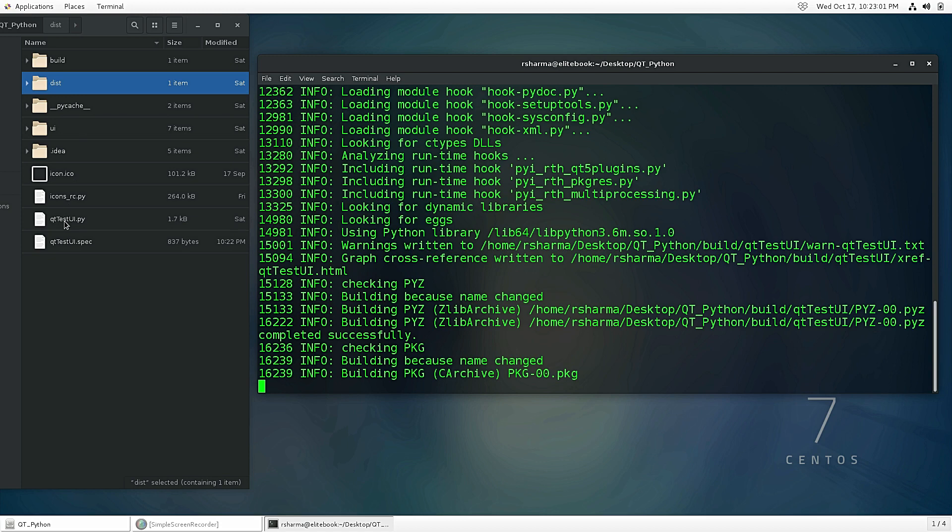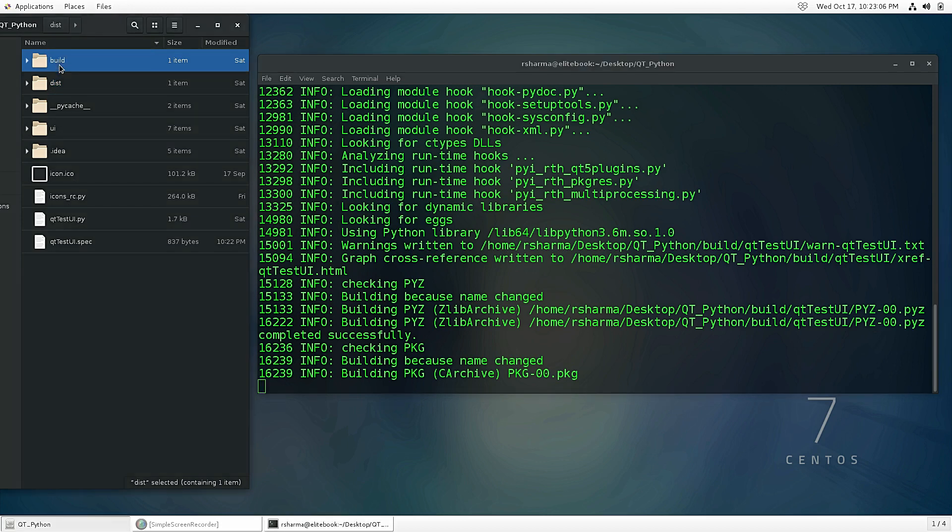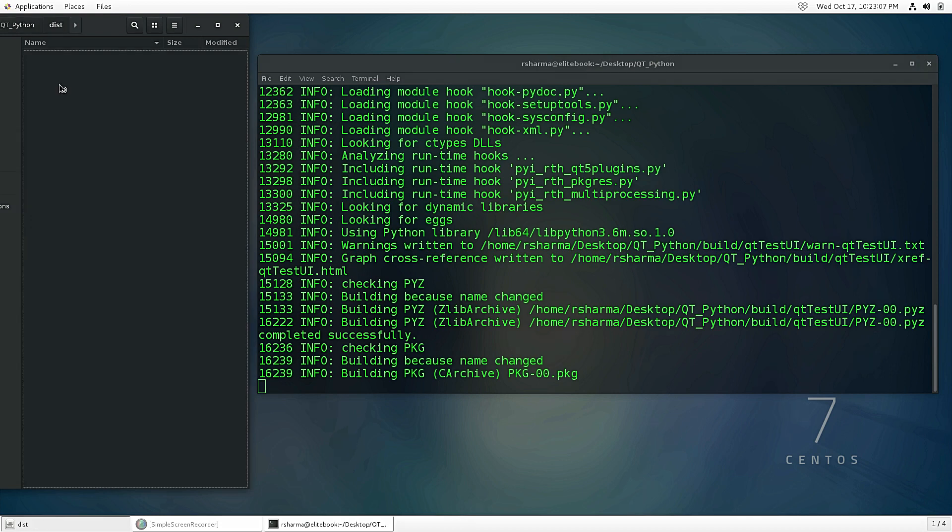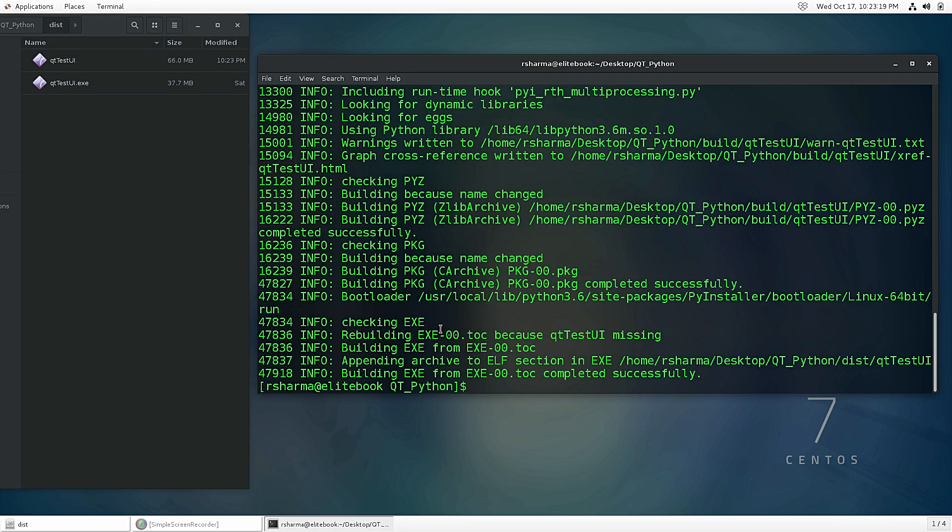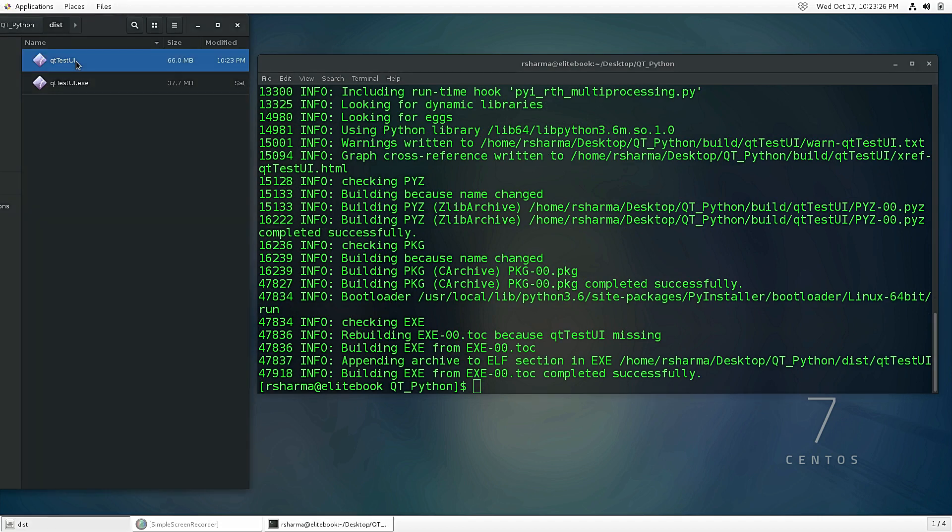In my case it will be like QtTestUI. Once that is done we are able to run that and see your application. It will take some time because it's collecting the libraries which I'm using for my application. Okay, so now it's done here and you see there is a file created here and the size of this application is now 66 MB.